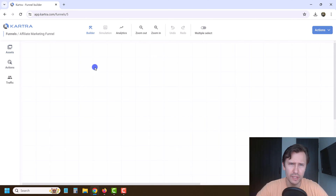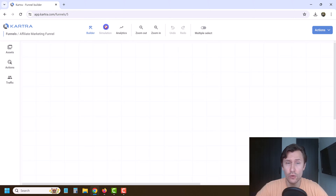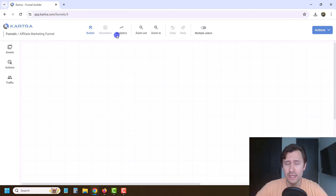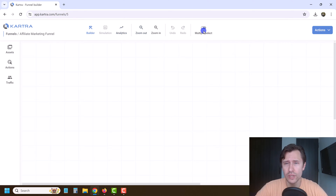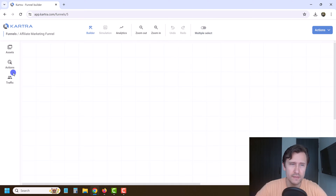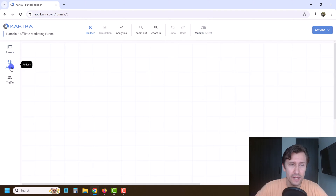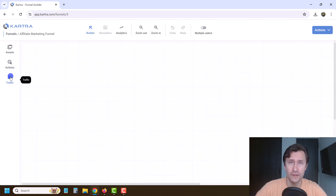This is going to be the builder. Once you publish and save it, you'll be able to simulate it, see the analytics, the actual stats, zoom in and out, undo, redo — and multiple select allows you to select multiple elements. You have the assets, you have the actions, and you have the traffic. Let's start with the traffic source.